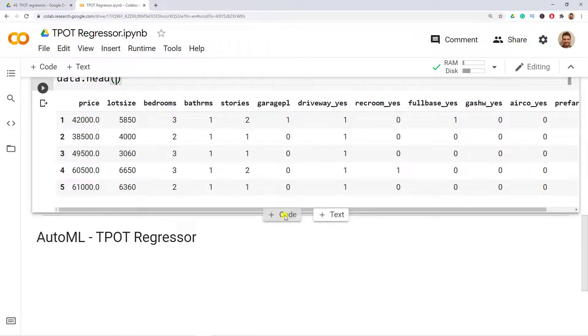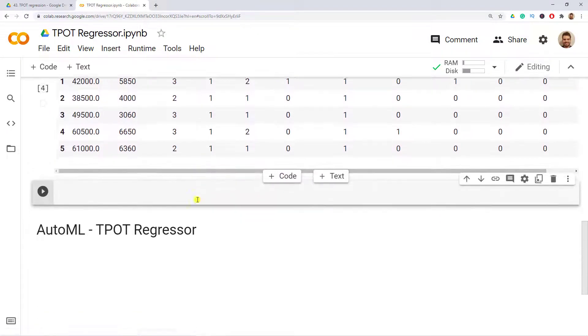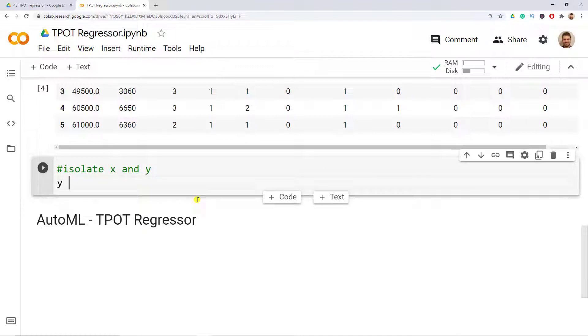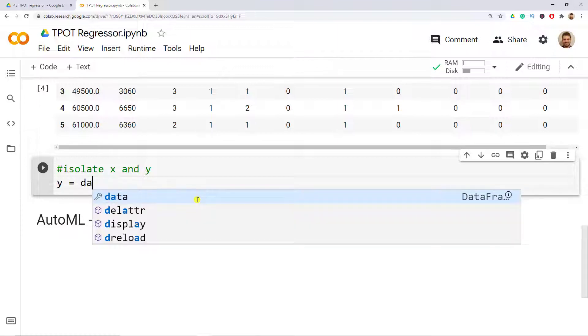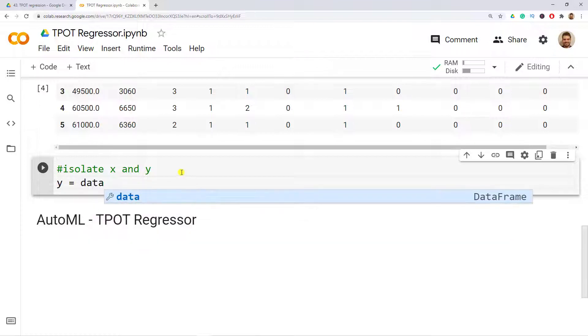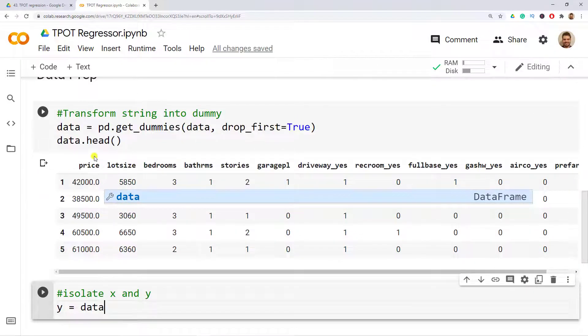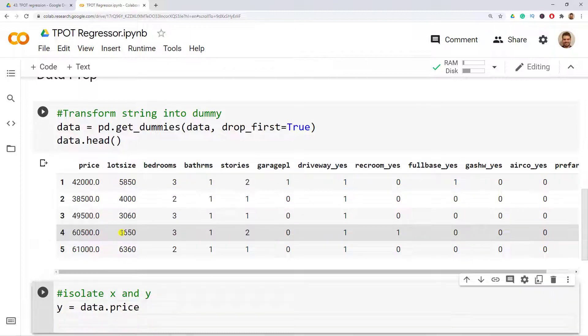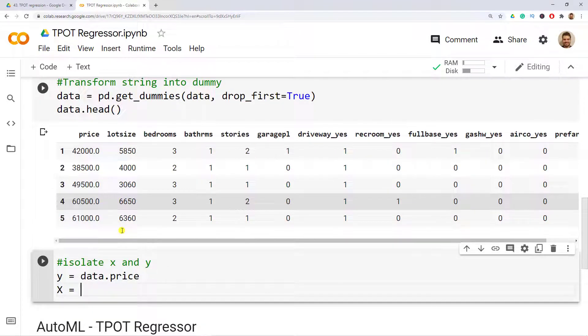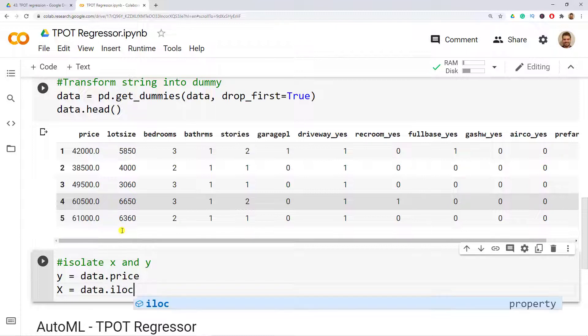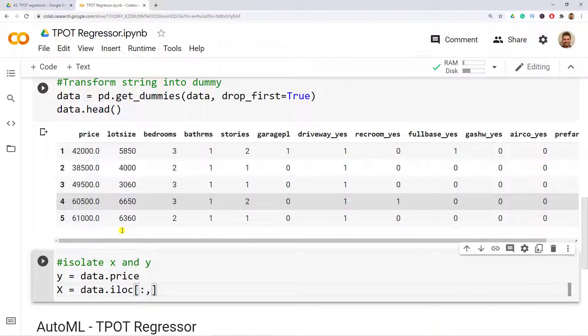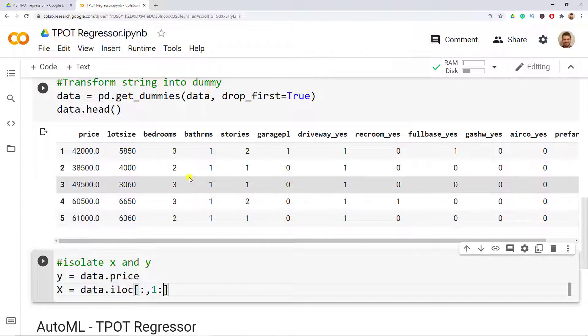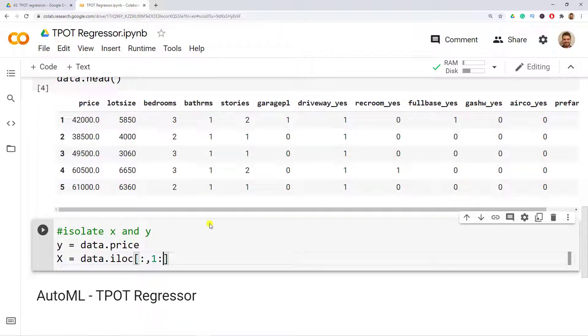Next step is to isolate the X and Y. Open a new cell, so isolate X and Y. Y equals our dataset, and we have our price variable over here, so data.price. Then we have X equals our data.iloc, and then we want all the observations, and then we want to start from the second column, so index one, and then colon because it's starting from there. Let's do Ctrl+Enter and see if it runs, and it absolutely worked.